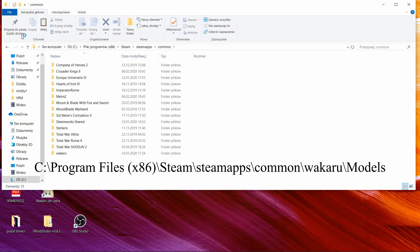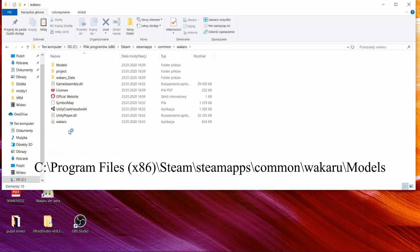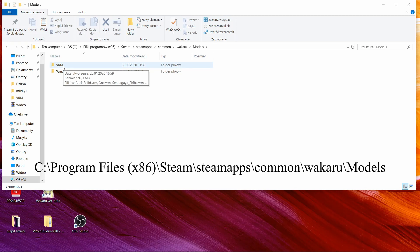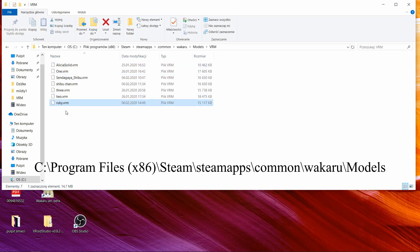What you see here are all your Steam programs. What we want to do is to open Wakaru. Open models, VRM, and we are going to paste Ruby here.